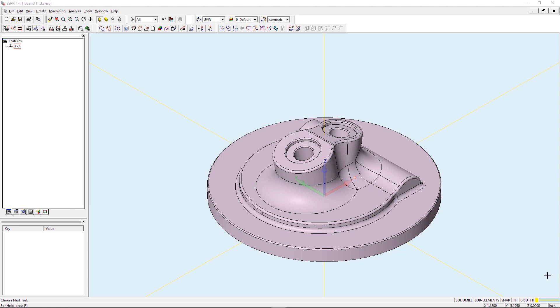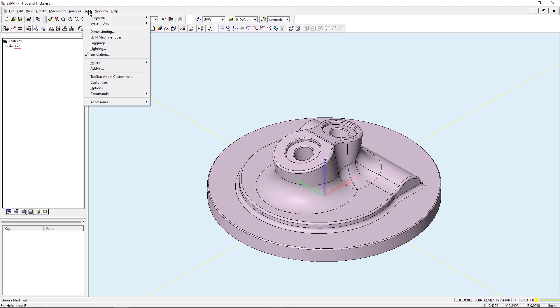The first thing I'm going to want to do is to make sure that add-in is loaded. To do this I'm going to go to my Tools drop down and select Add-In.